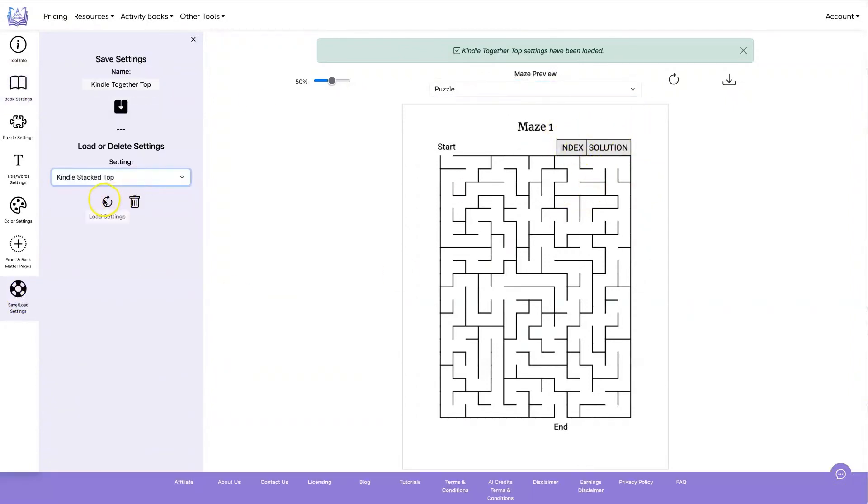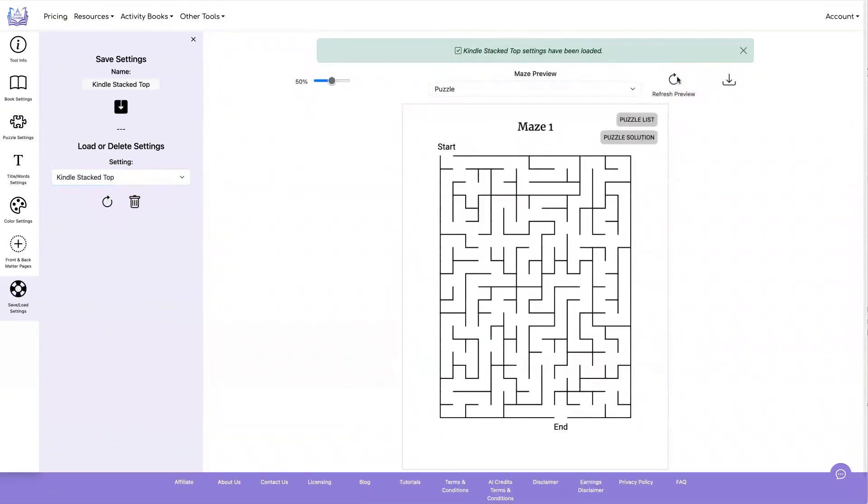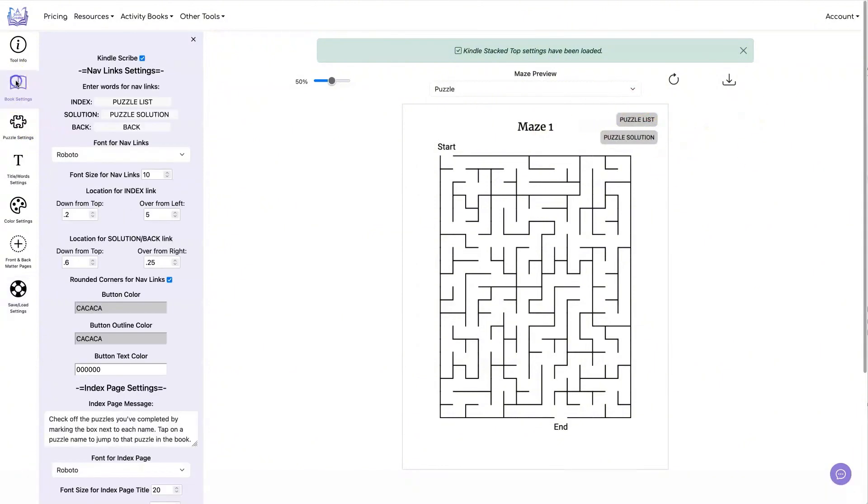You can also stack them if you want on top of each other. And here's an example of doing that. In this case, I've set the button outline color and the button color exactly the same. So there is no outline.